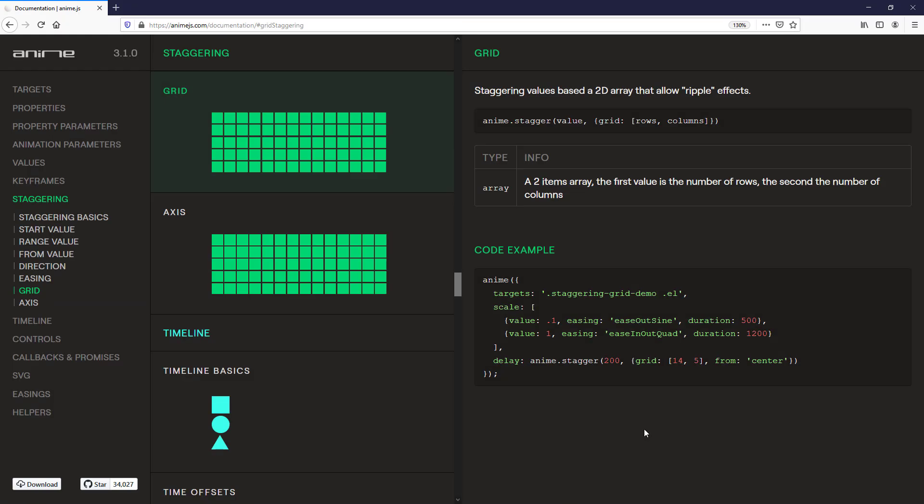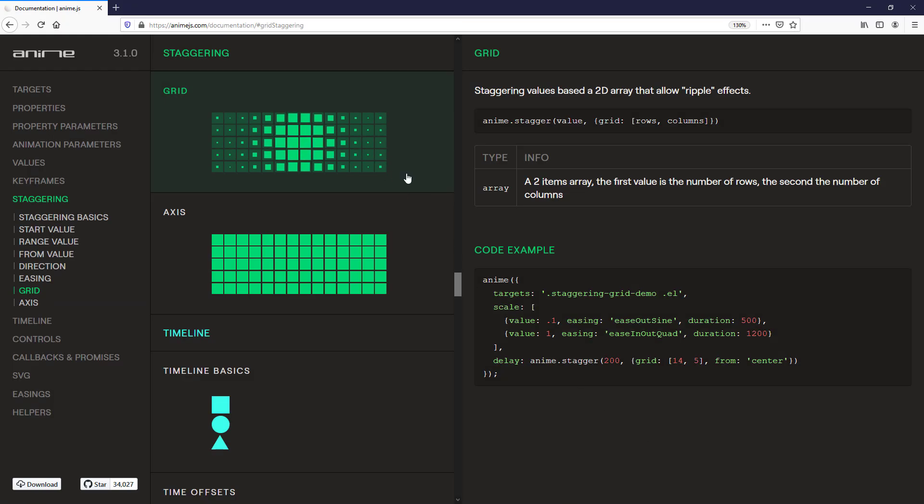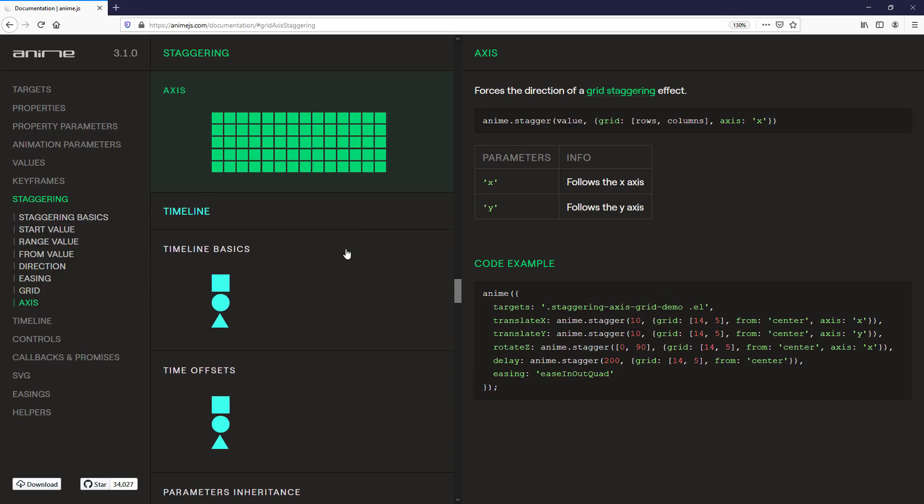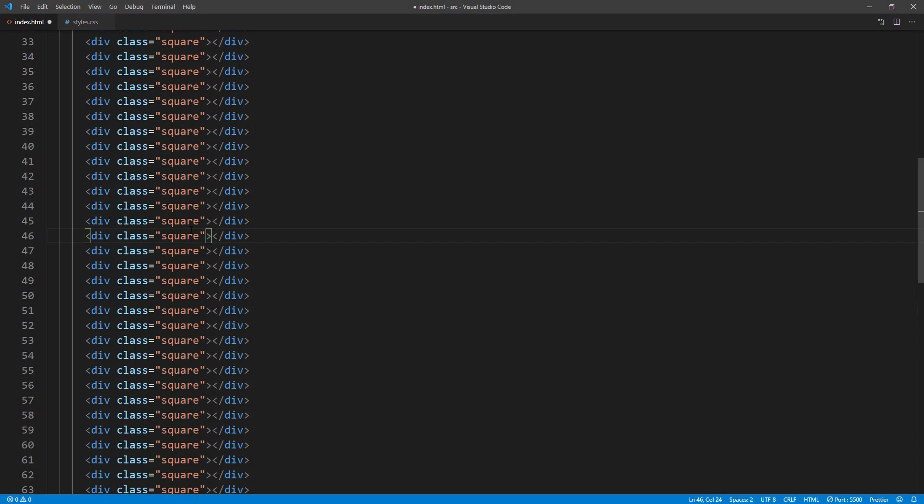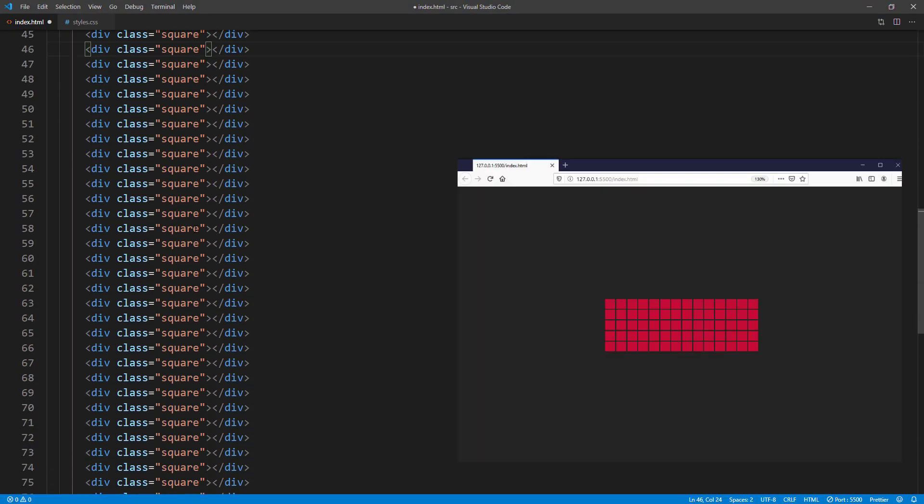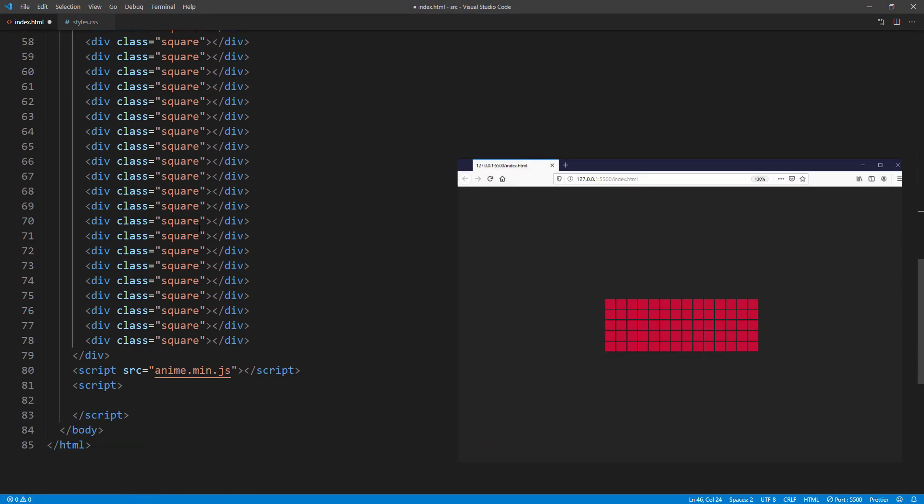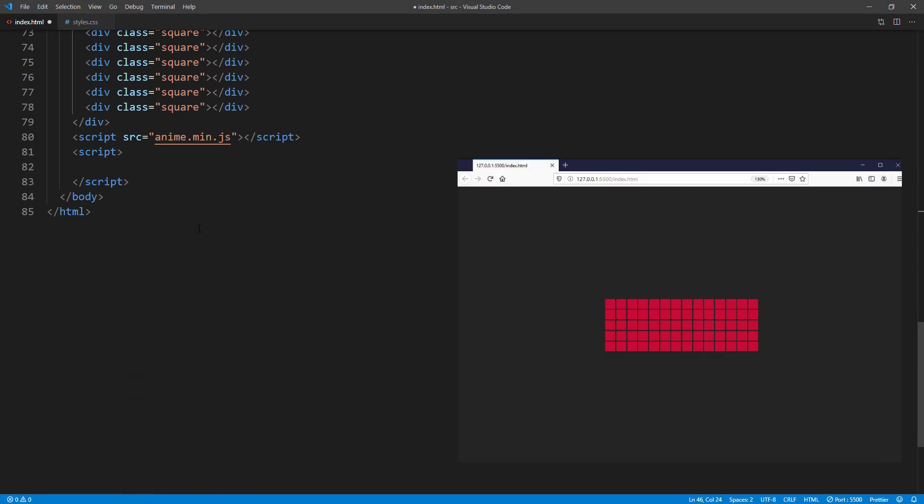And that's not the best part of Stagger yet. You can easily create a mind-blowing animation using grid and axis. Let me show you by recreating this example together. Here are a total of 70 squares in 5 rows, 14 each.